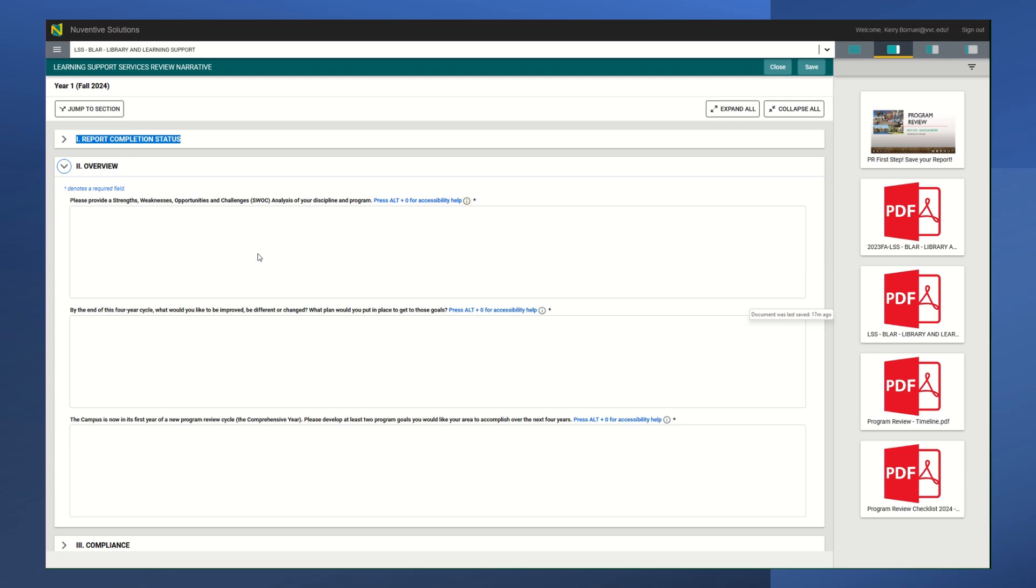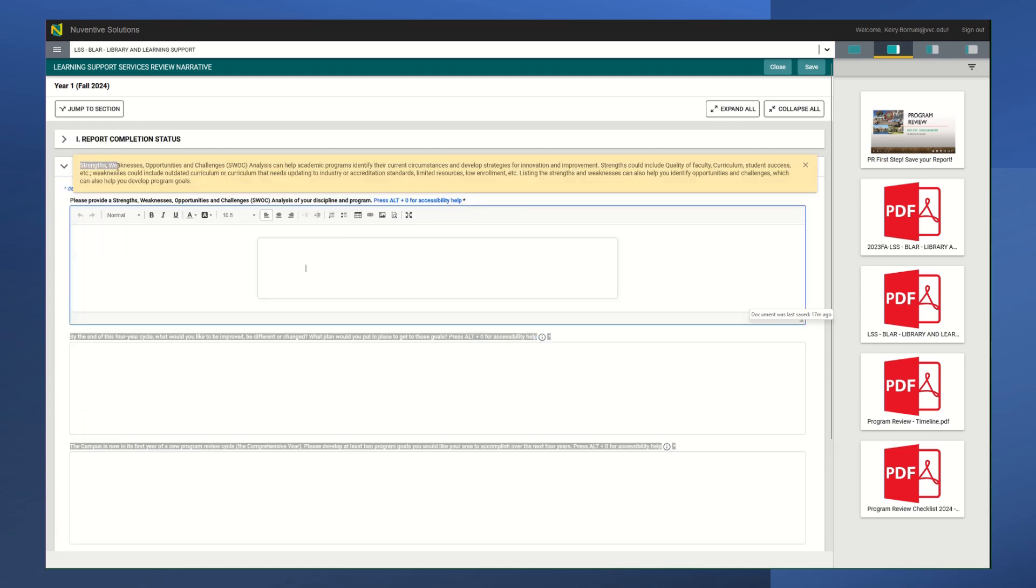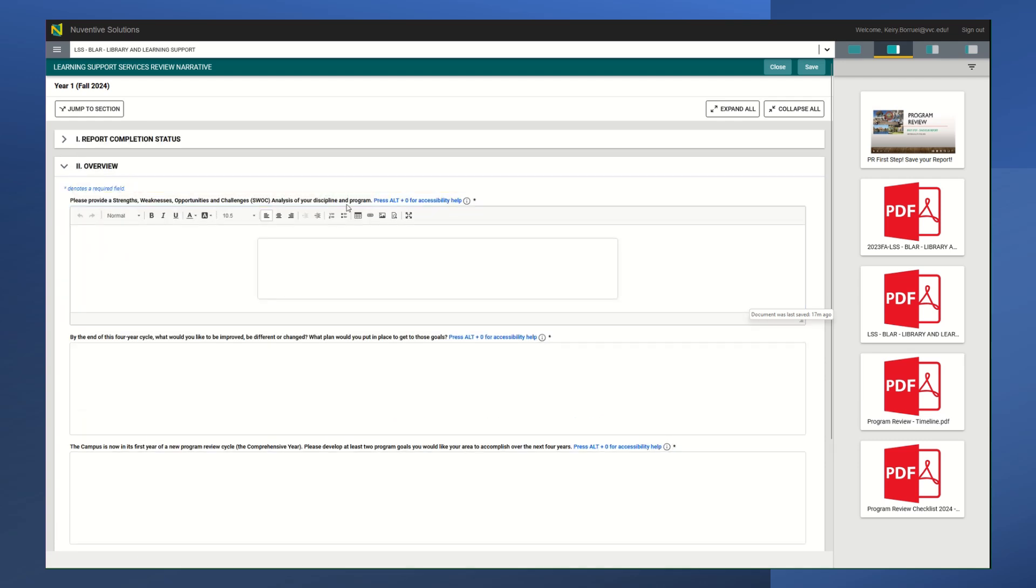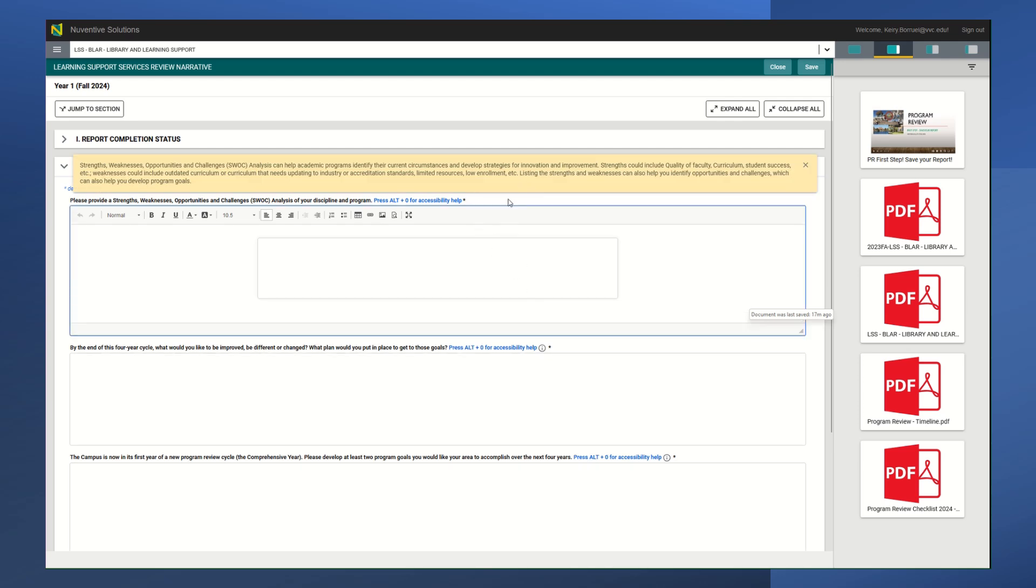Here you would provide your strengths, weaknesses, opportunities, and challenges analysis of your discipline and program. When you click on it, it should automatically give you this little help box. If you click out, it'll go away, but you could always click the little help icon and it will come right back out. This will give you a little bit of like, okay, this is what I need to write in here or this is what I need to address.